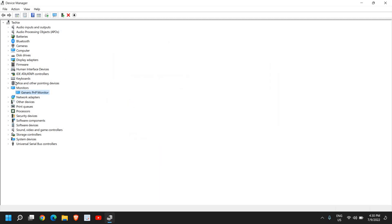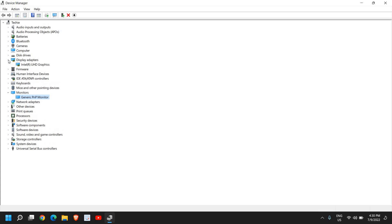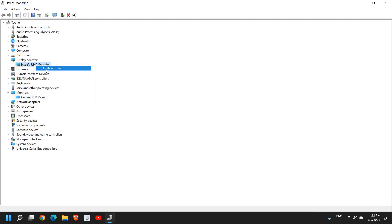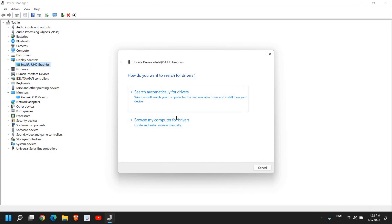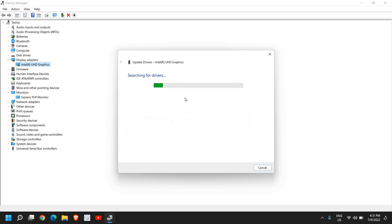And then look for any option which says Display Adapters. Now here, if you have two or three graphics cards, you need to update all those one by one. Just do a right-click and click on Update Driver, then click on Search automatically for drivers.